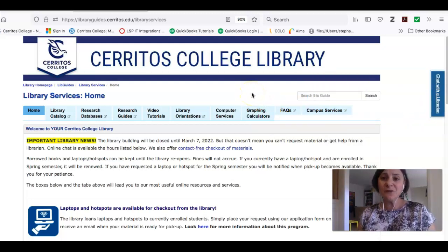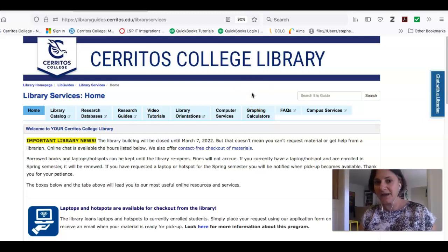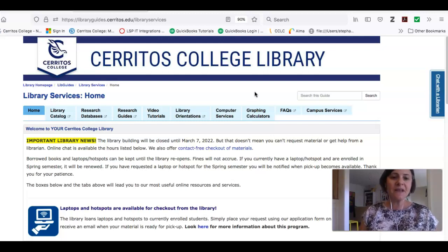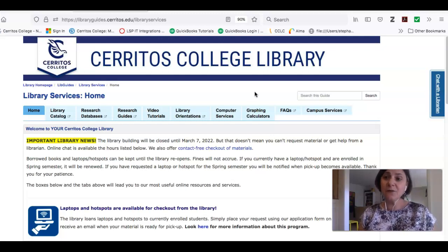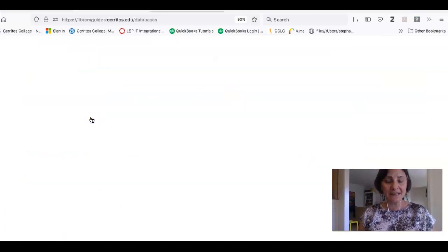Now there are a couple of resources that I thought might be really helpful for you based on what's in your syllabus right now, and I want to show them to you so you can get started using them. They're research databases, so to get to them I'm going to click on the research databases link.